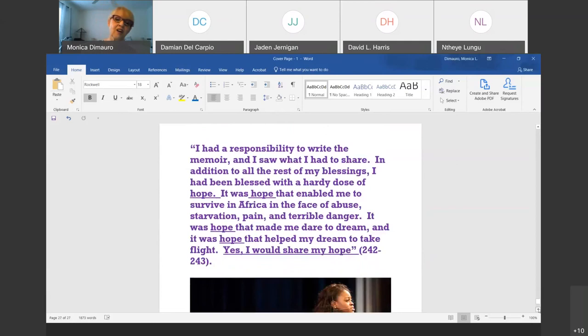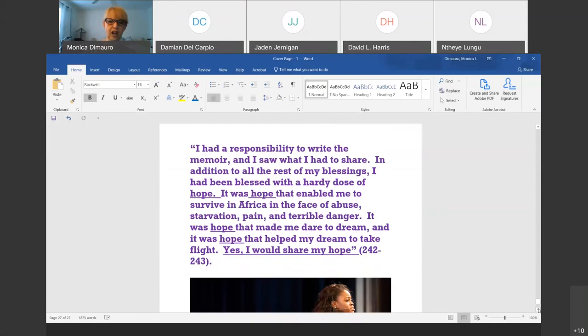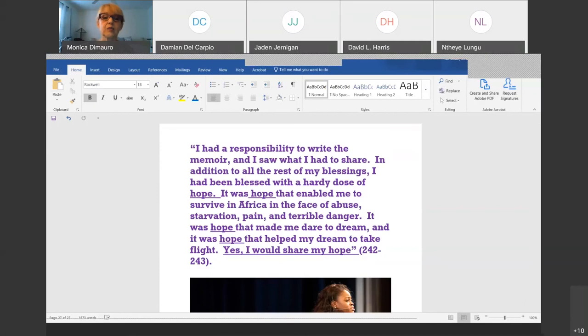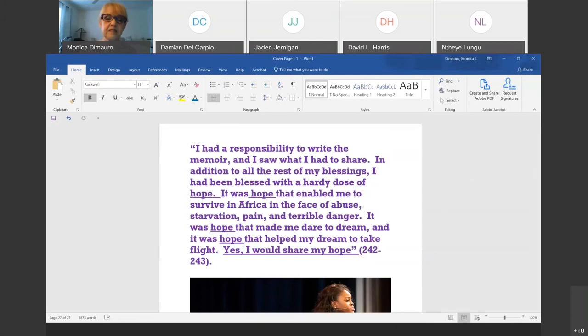She says: 'I had a responsibility to write the memoir. Writing is a way of sharing.' So it all comes full circle to the course itself — it's the way we learn about other people. Writing is my students' first method of applying for a job; the employer doesn't see the person, it's all what you put in writing. We learn from writing about the other side of the world, and we learn how to represent ourselves. 'In addition to all the rest of my blessings, I had been blessed with a hearty dose of hope — hope that enabled me to survive in Africa in the face of abuse, starvation, pain, and terrible danger. It was hope that made me dare to dream, and it was hope that helped my dream to take flight. Yes, I would share my hope.'